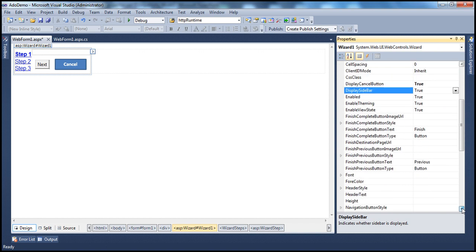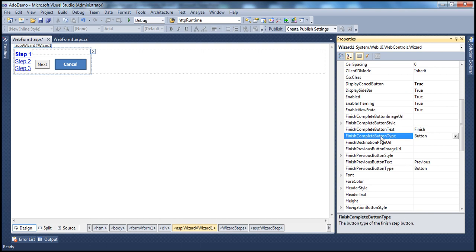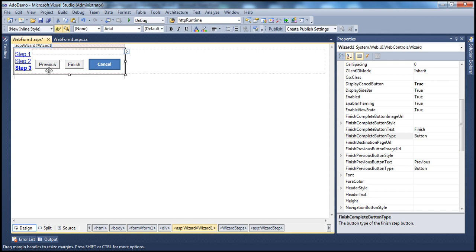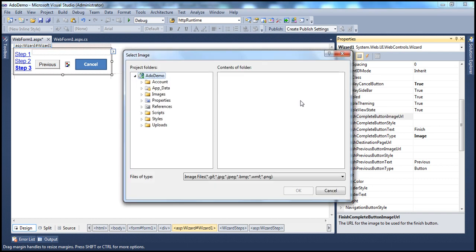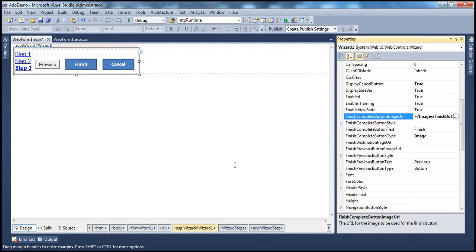The next property is FinishCompleteButtonType. On the finish step of the wizard control — which is the last step — you configure the type of the complete button. By default it will be a push button. You can change it to an image button, in which case you specify FinishCompleteButtonImageURL — for example, go to images and select the finish button to get an image button there.